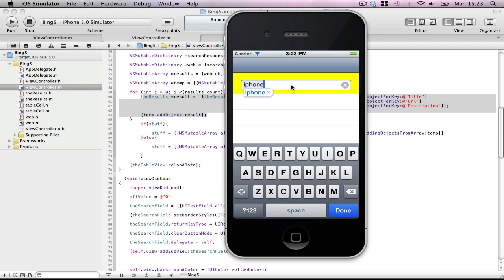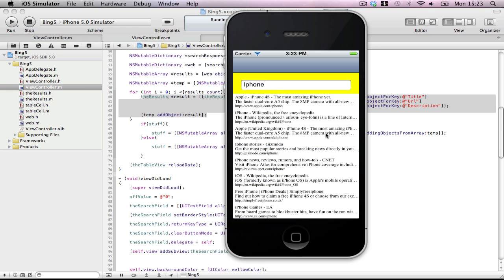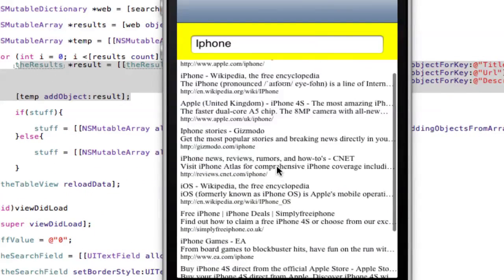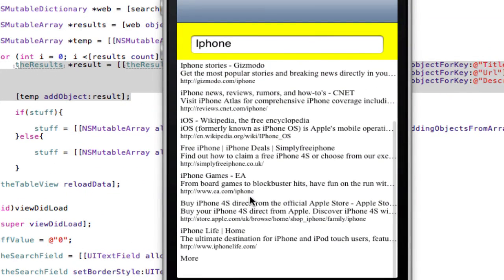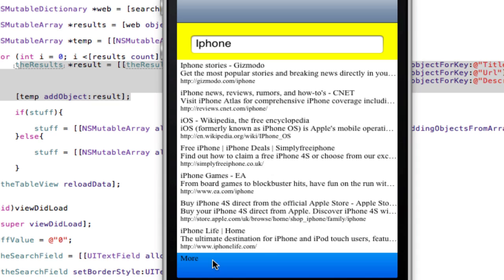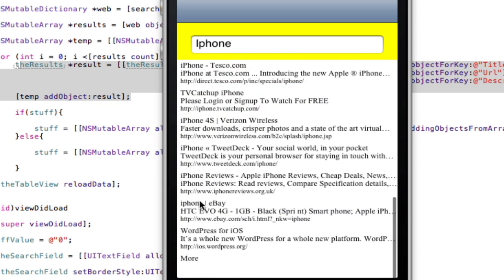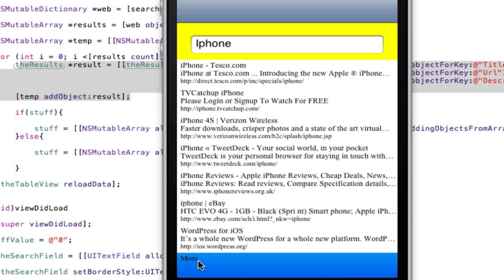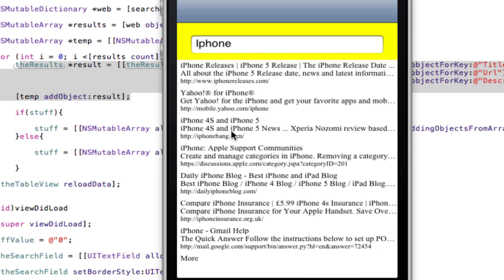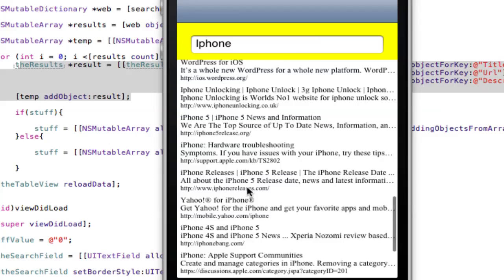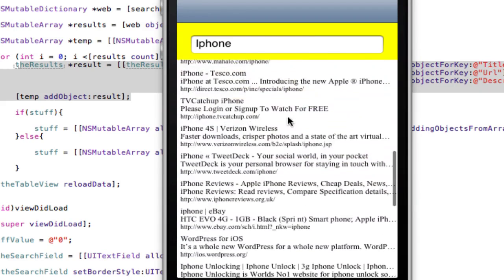So search for iPhone. If we press return, we get our results. There we go. And our extra result, more. Press more. And you get ten more. So now we should have maybe thirty results on screen. And they're all still there.